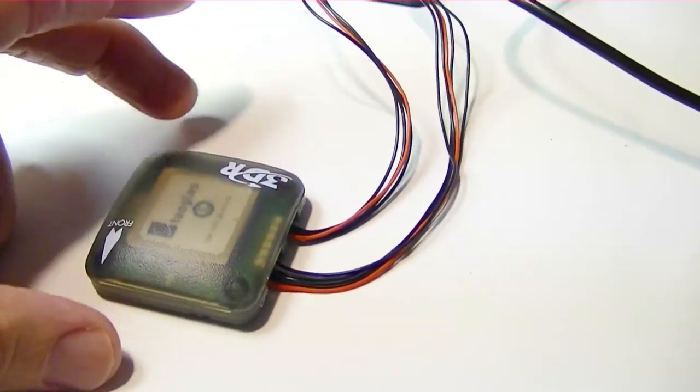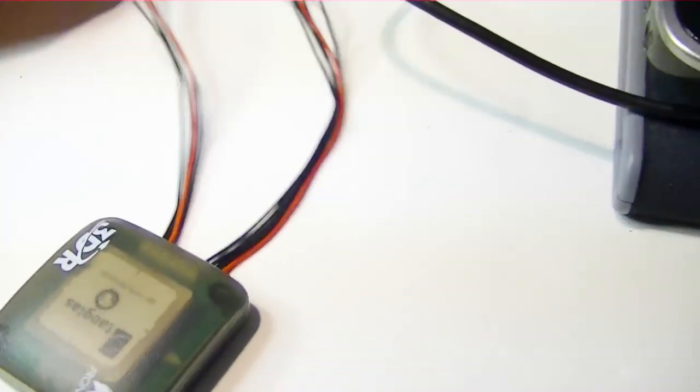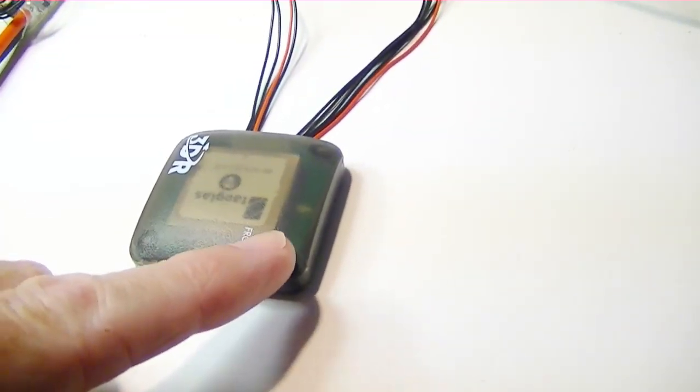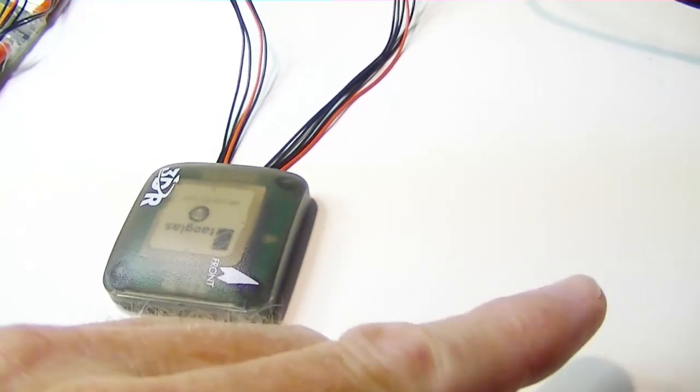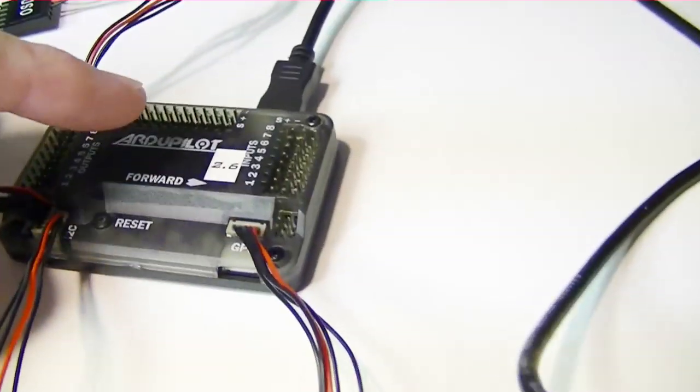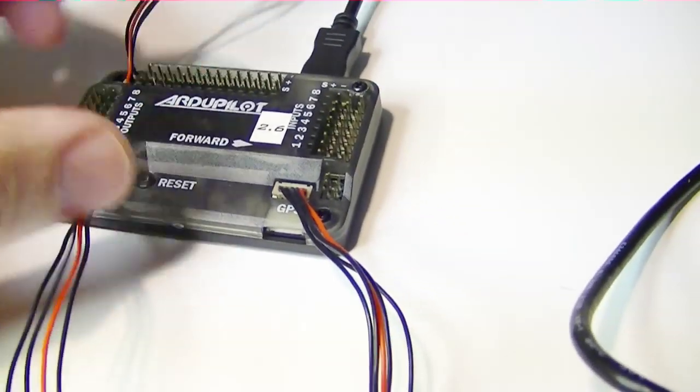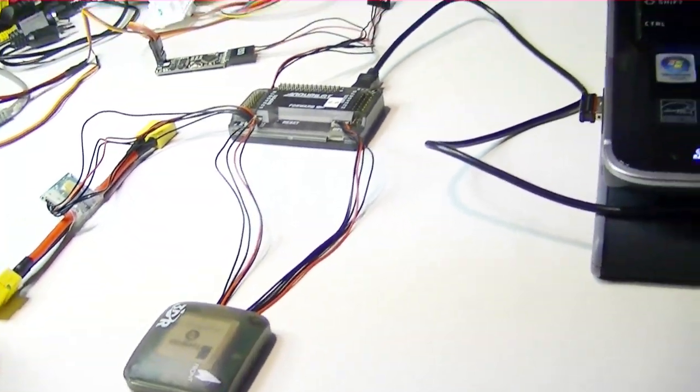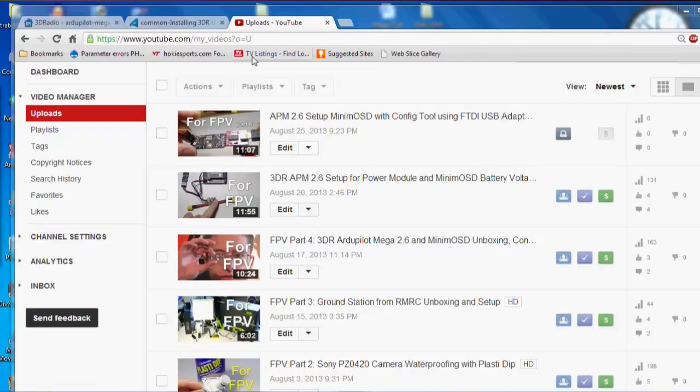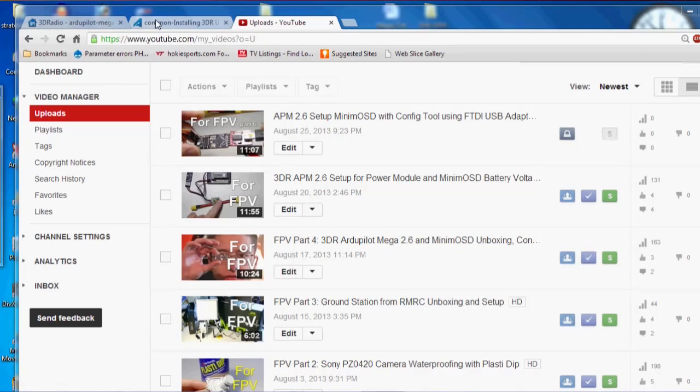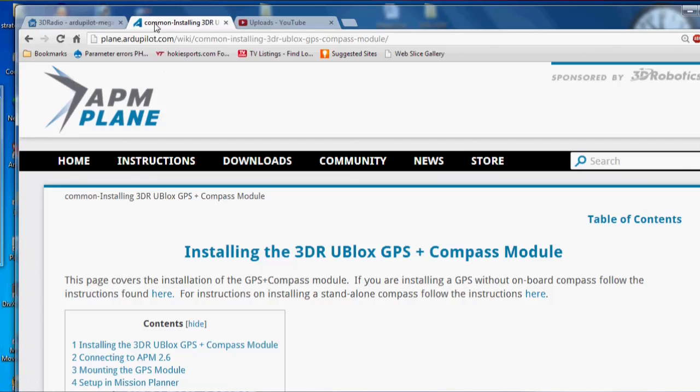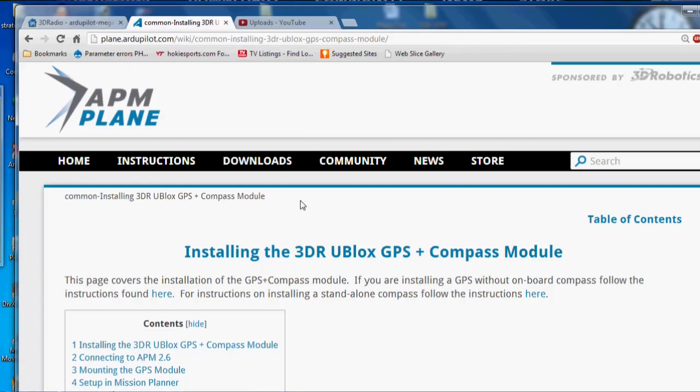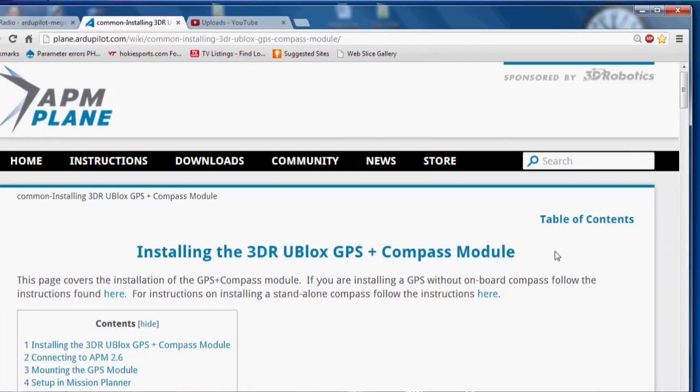So to start out with, we need to get this arrow aligned, see this arrow here, that has to be facing forward on the aircraft and aligned with this other arrow on the APM facing forward. Okay, next we want to go to the instructions at this link right here, which is on the ArduPilot wiki for the 3DR U-Blocks GPS and Compass module. So then we just want to follow these instructions. It's fairly straightforward, so I'll just go through it for you. I'll put a link under the video.